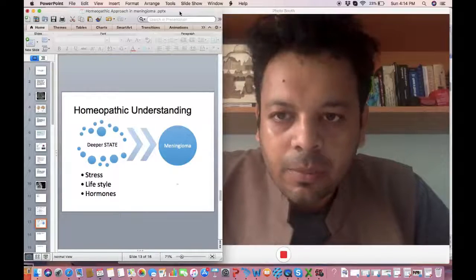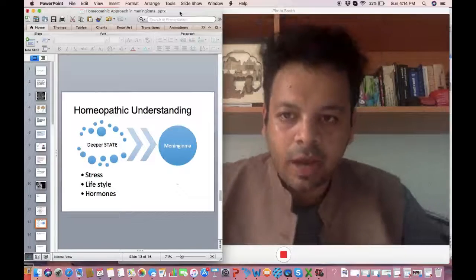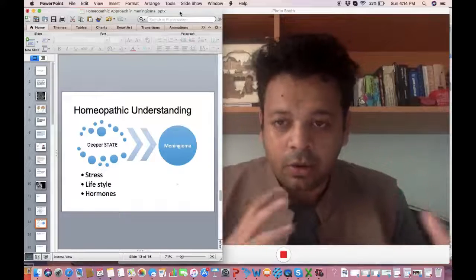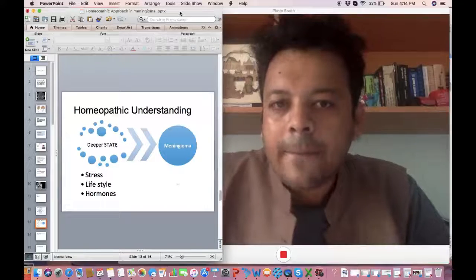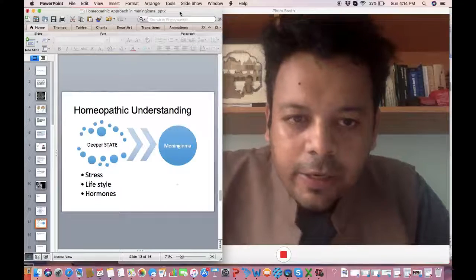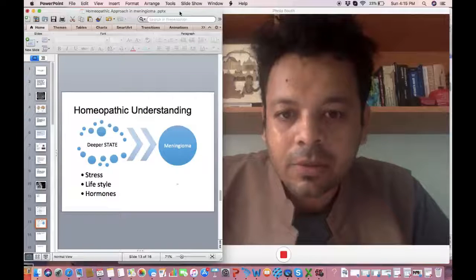One of the main symptoms that he had was a lot of headache and lot of vision issues. But in homeopathy it's important to understand the person.